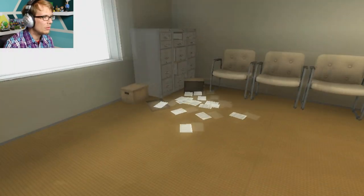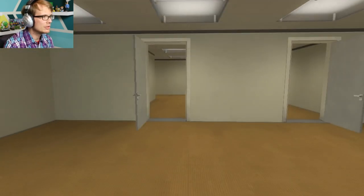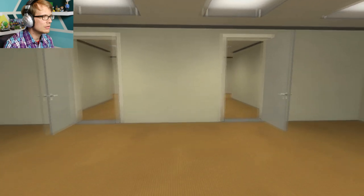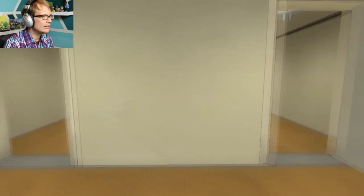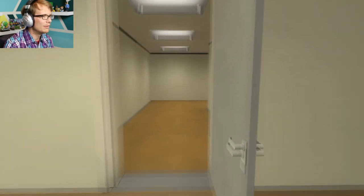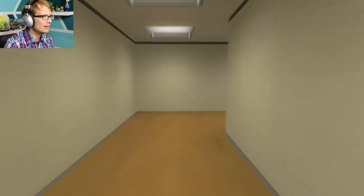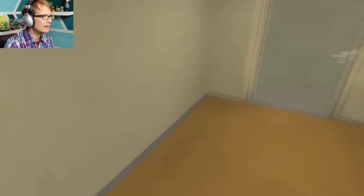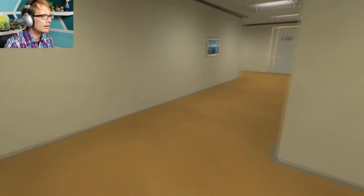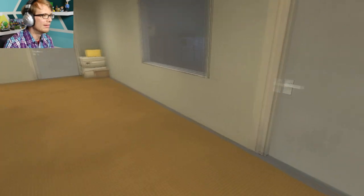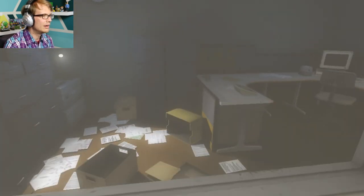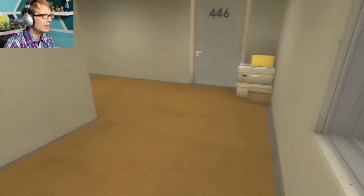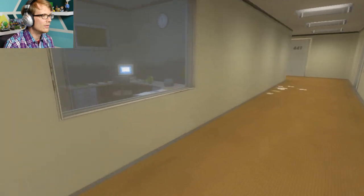When Stanley came to a set of two open doors, he entered the door on his left. I did? What if I rebel? This was not the correct way to the meeting room, and Stanley knew it perfectly well. Perhaps he wanted to stop by the employee lounge first, just to admire it.